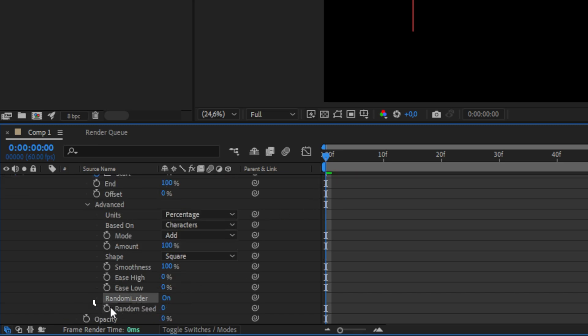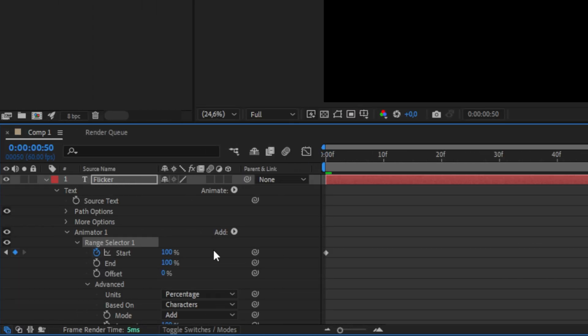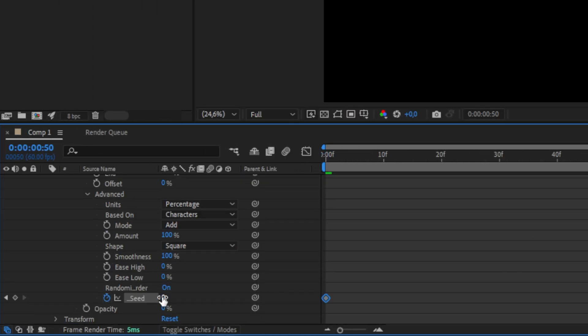Now keyframe random seed while making sure that you're at the start of the clip. Then move to the second keyframe by using this arrow and change the random seed value to around 50.